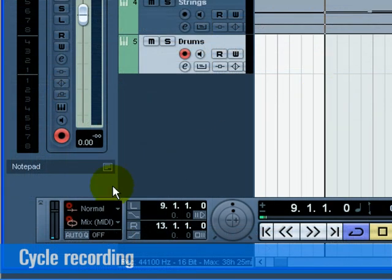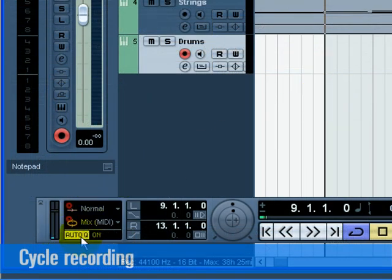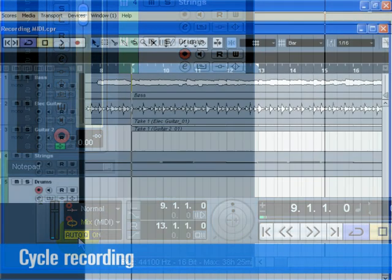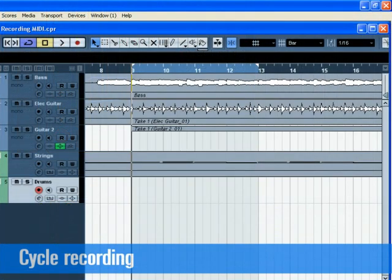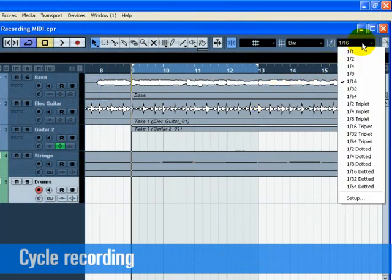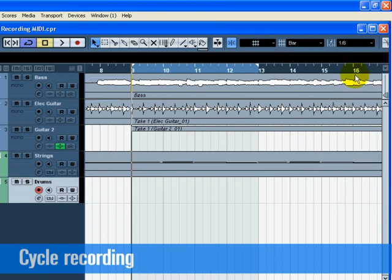Turn on the Auto Cue button. This is automatic quantize which will lock our MIDI to the beat as we record it. Great if we play off time a little bit. Next we have to set the value of our quantize. This is so Cubase knows what to lock our MIDI notes to. Choose eighth notes from the quantize type pull down menu.